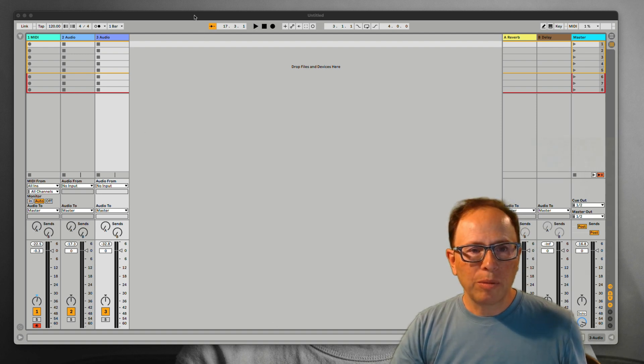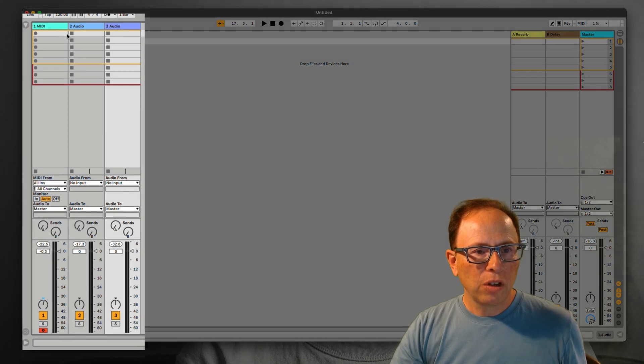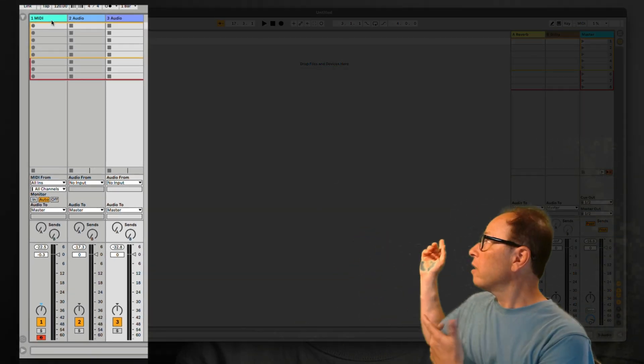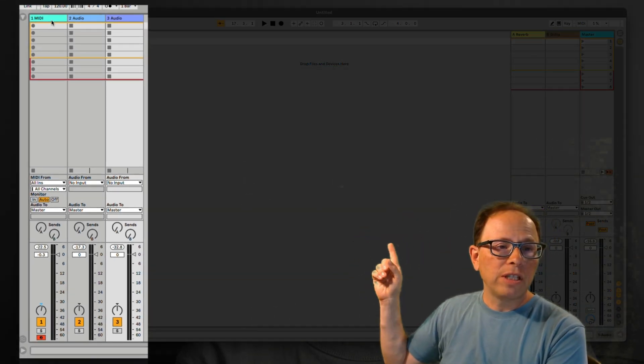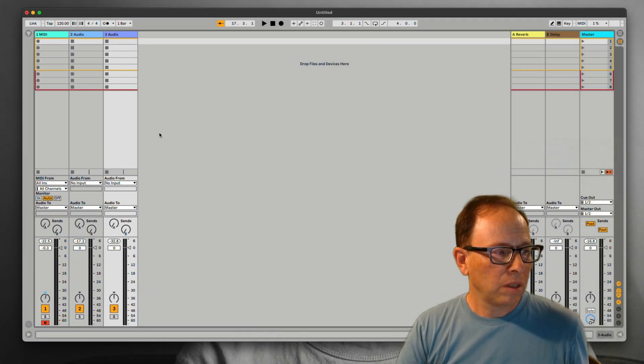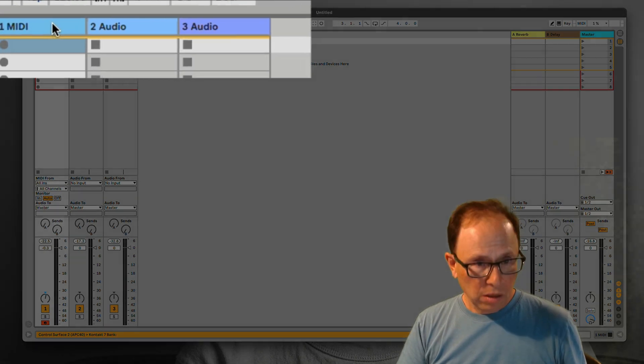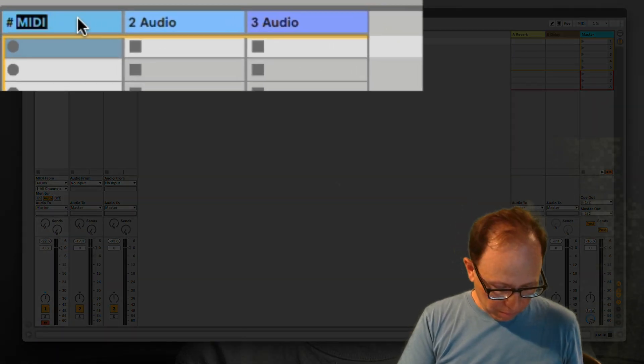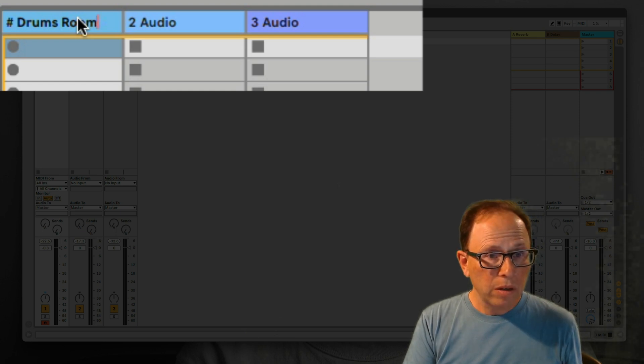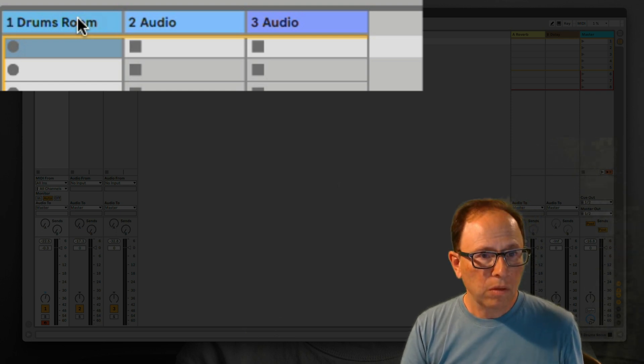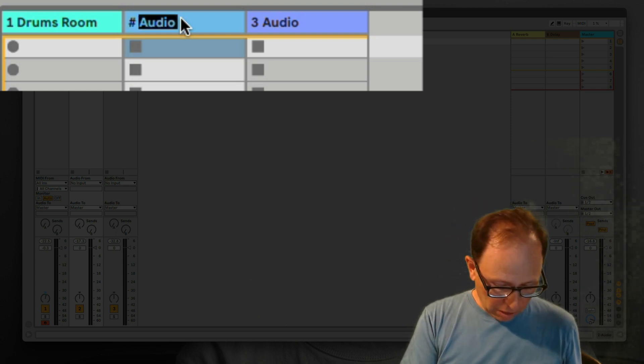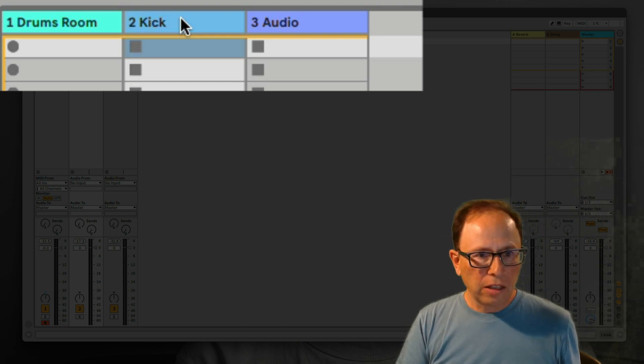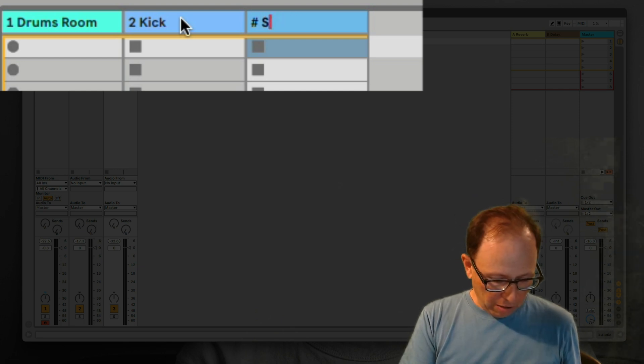I have a new Ableton session that I made. It has three tracks. The first track is a MIDI track and you can see that there's two audio tracks also. Let's name these tracks. The MIDI track I'm going to name Drums Room. The second track I'm going to name Kick, and the last track I'll name Snare.